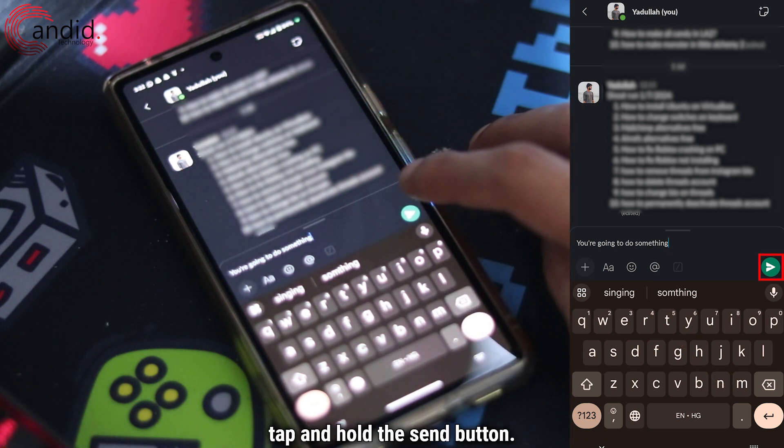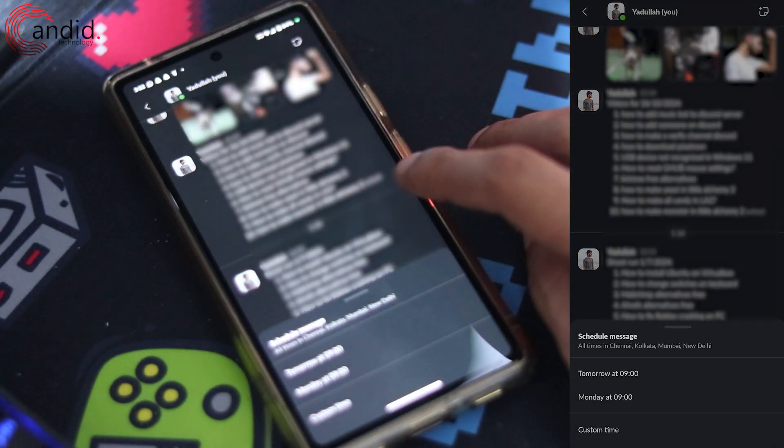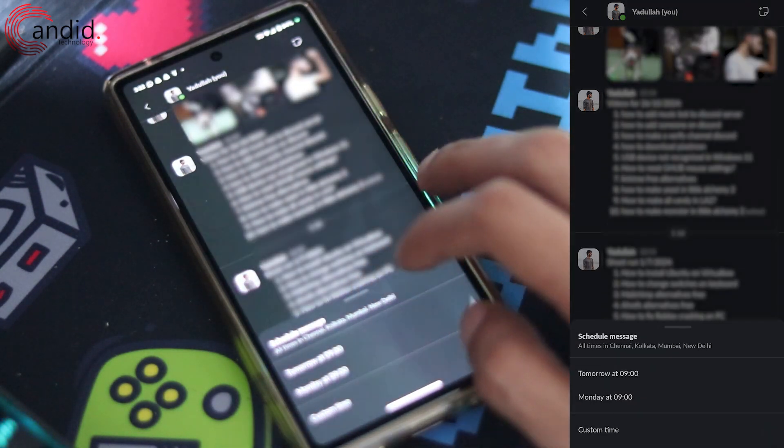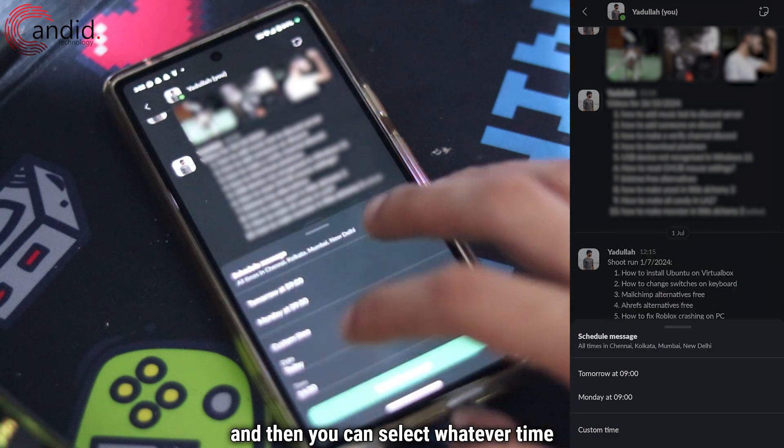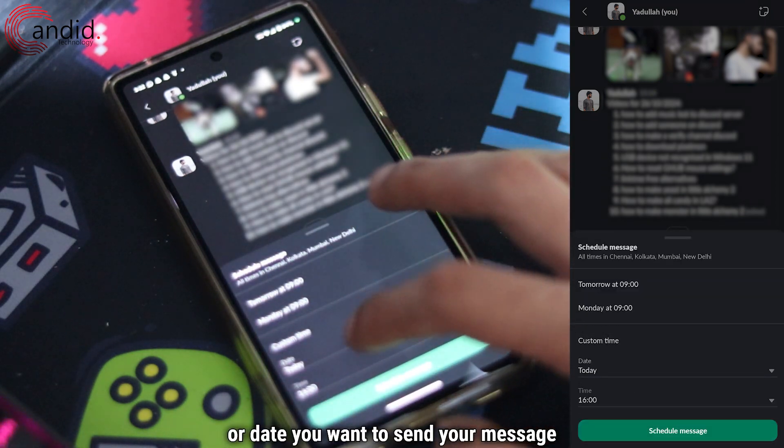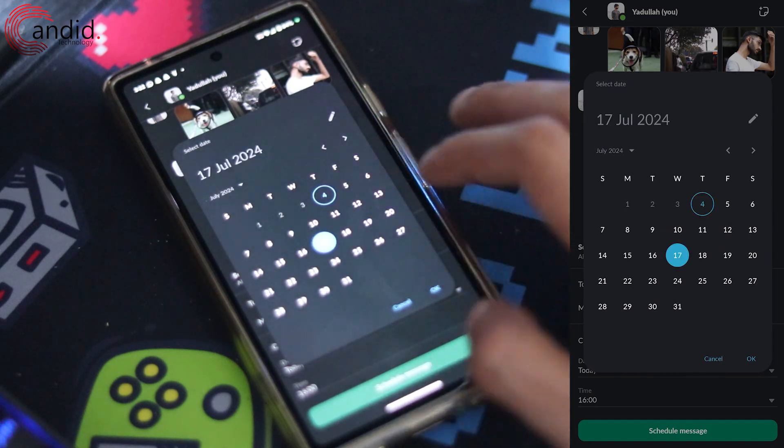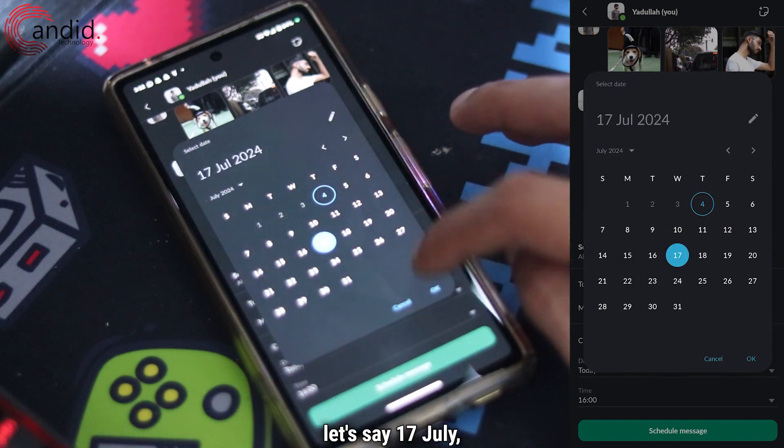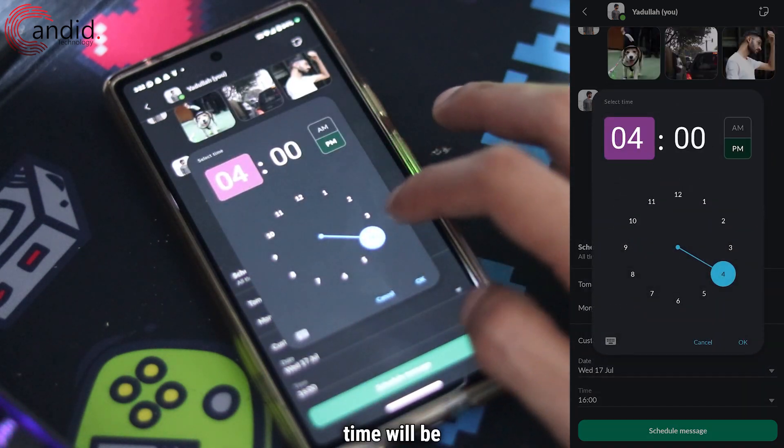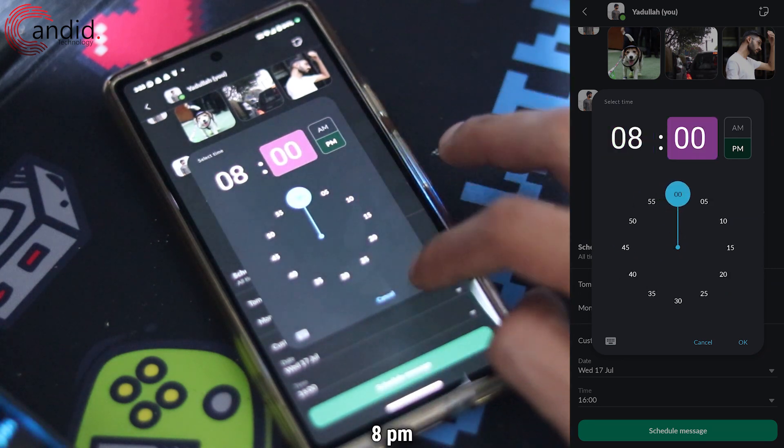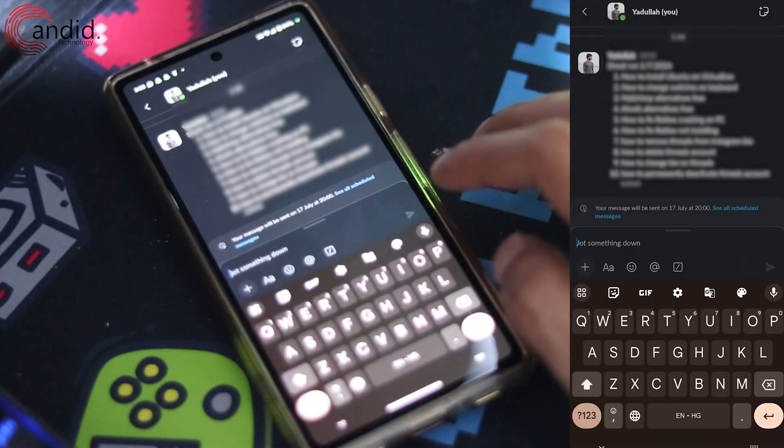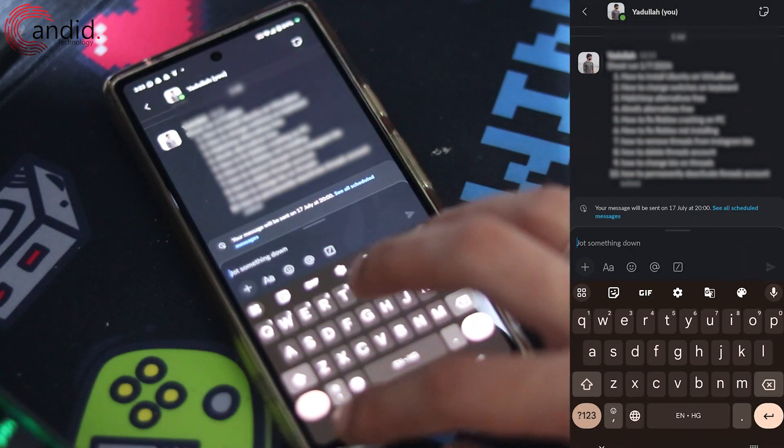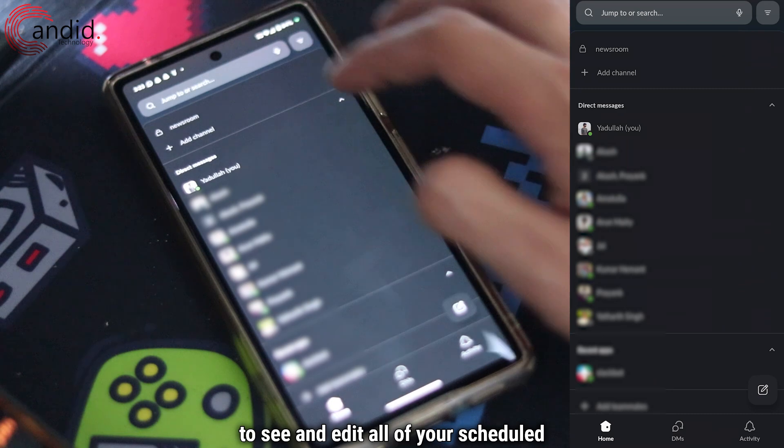And then when you're ready with your message, tap and hold the send button. This will show up the schedule message options, and then you can select whatever time or date you want to send your message on. So let's say 17 July, time will be 8 PM. And then tap schedule message and your message will be scheduled.